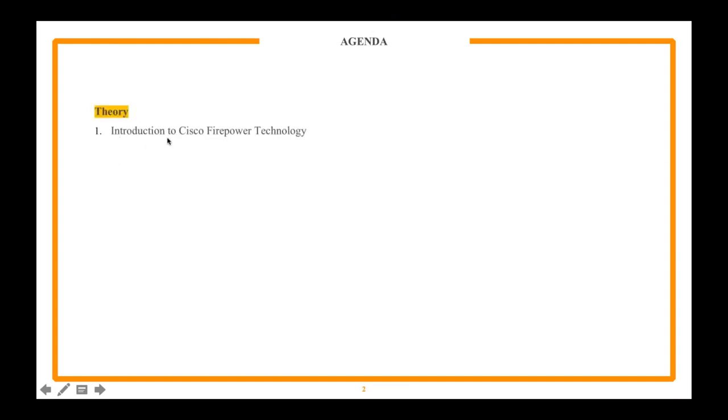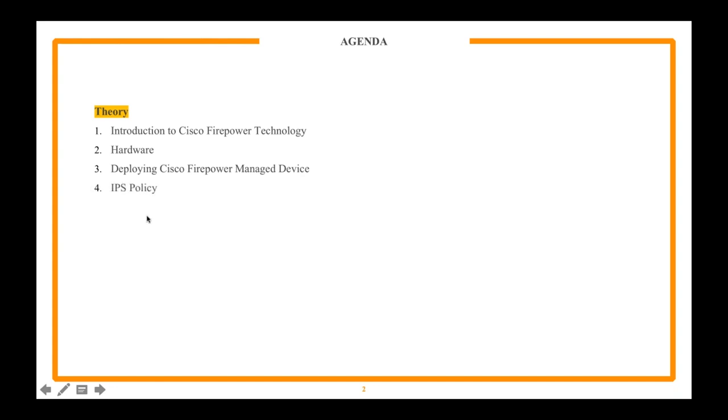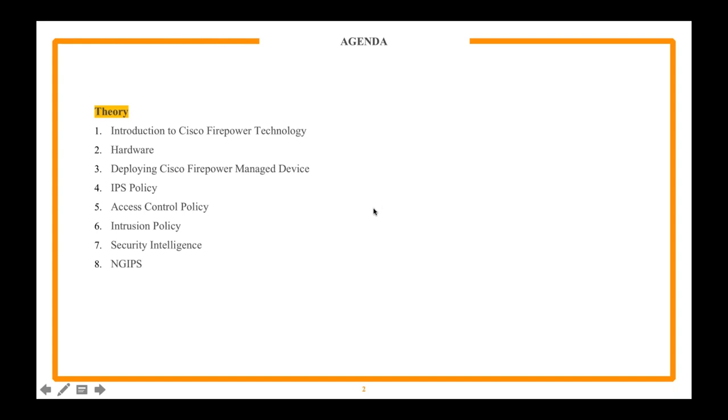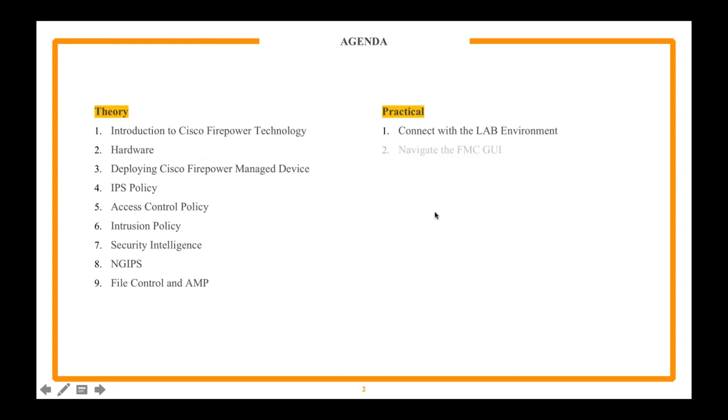Introduction to Cisco Firepower technologies, we're going to talk about the hardware, deploying Cisco Firepower managed devices, IPS policies, access control policies, intrusion policy SI which we call Security Intelligence. We're going to talk about NG IPS also, Fire Control and AMP.